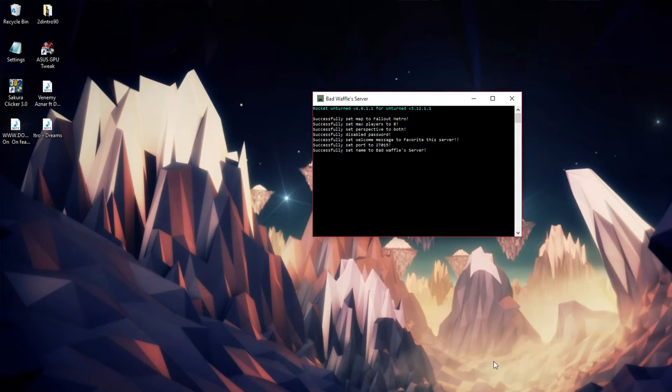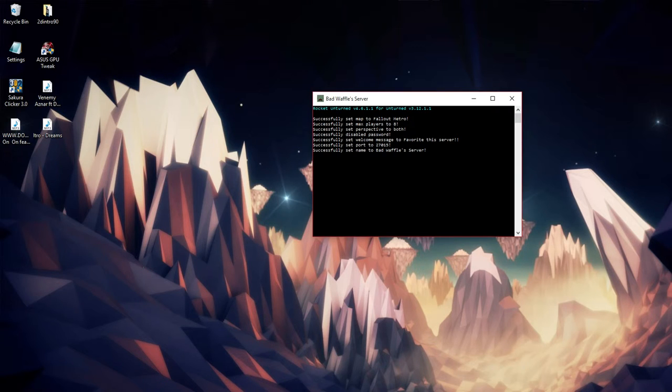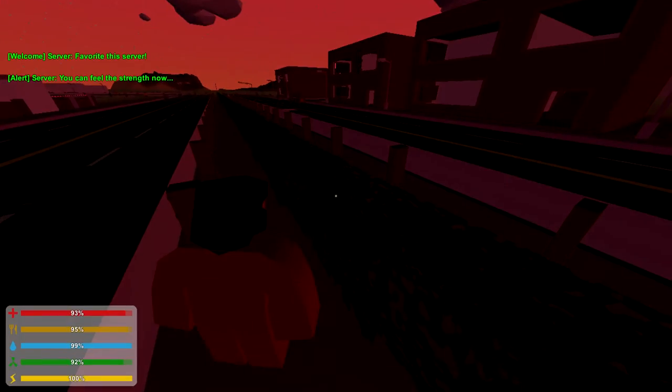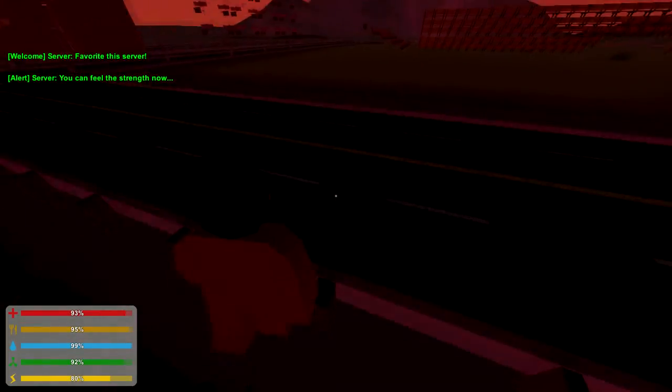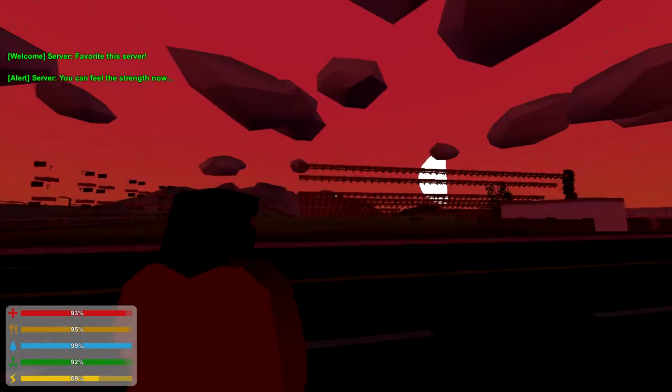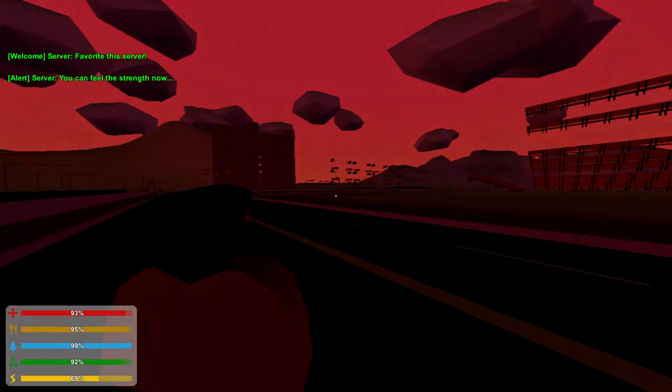Let's go ahead and start up Unturned. I'll see you guys on Unturned once I get it set up. Hello everybody, so we're on the server now and here's the map.